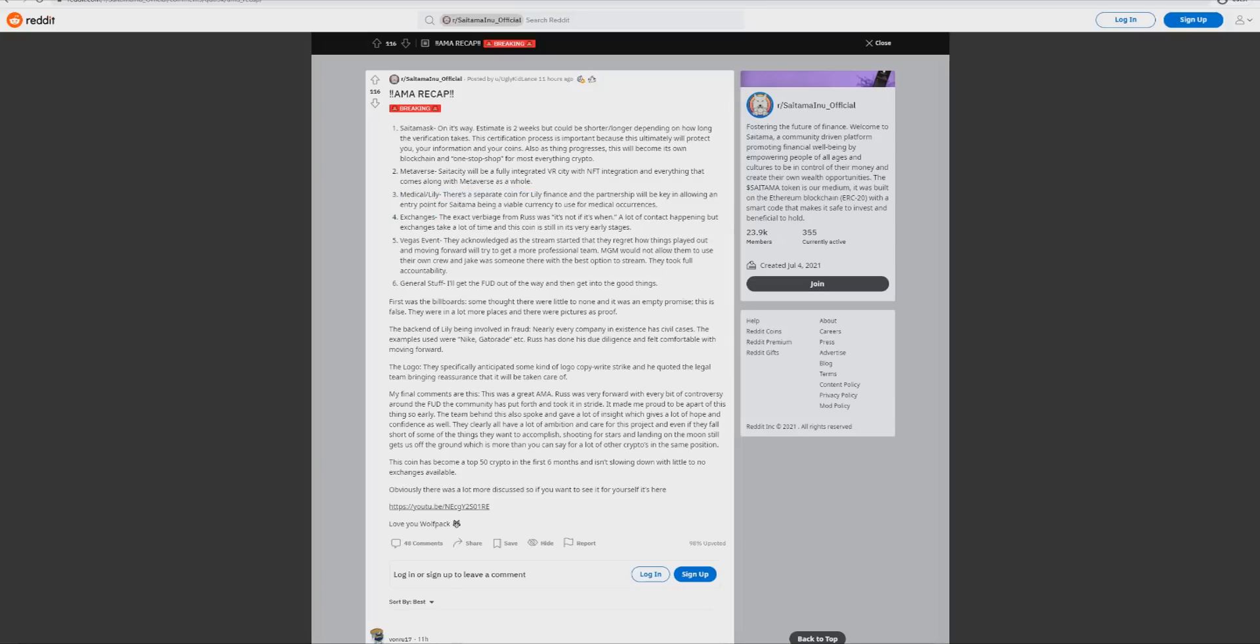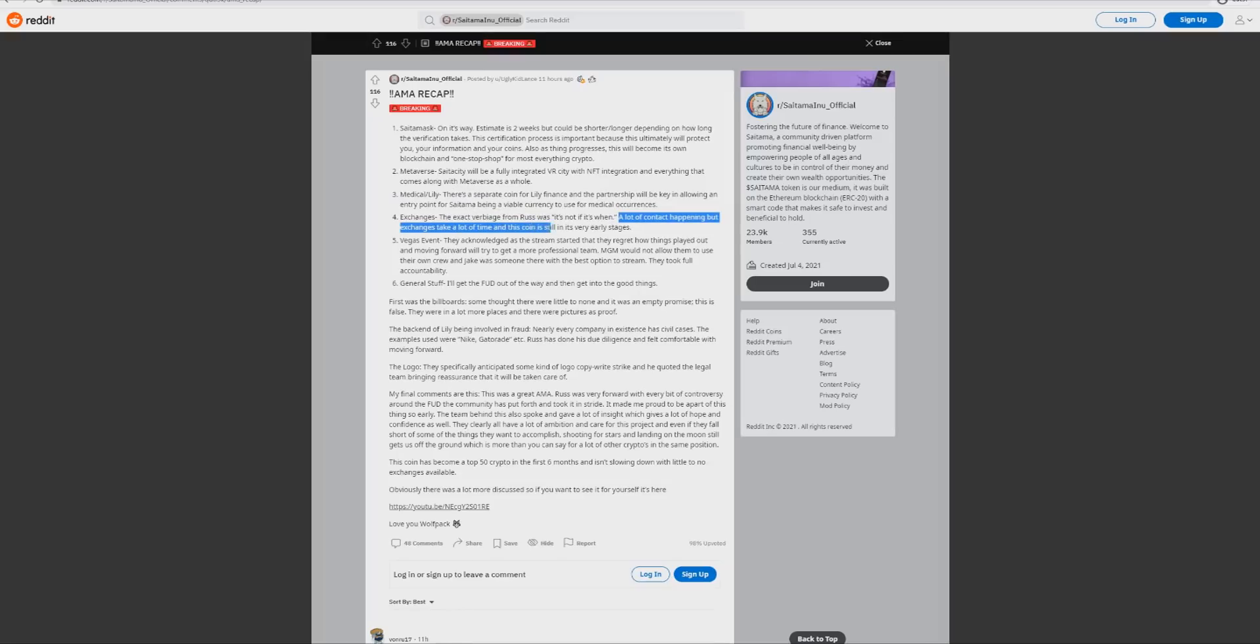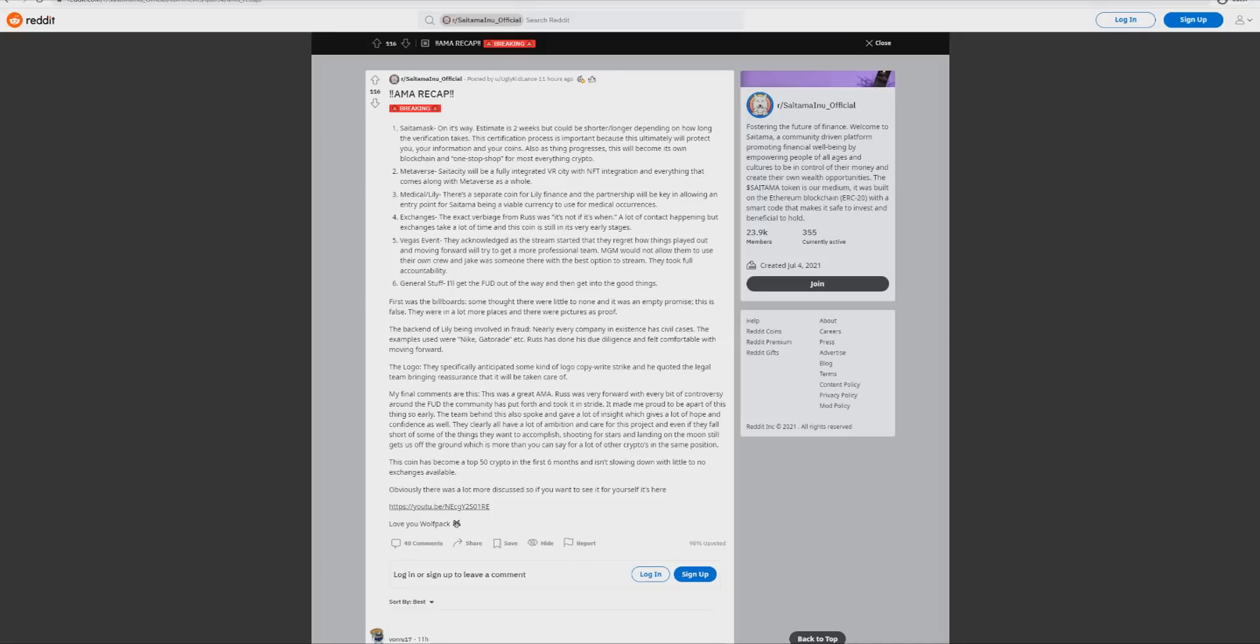Exchanges - the exact verbiage from Russ was it's not if, it's when. A lot of contact is happening but exchanges take a lot of time and this coin is still in very early stages. So big exchange news there. As you can see it says it's not if, it's when. The owners of this coin and the development teams are saying look, this thing's being listed. This is huge news. It's not if it's coming, it's when.